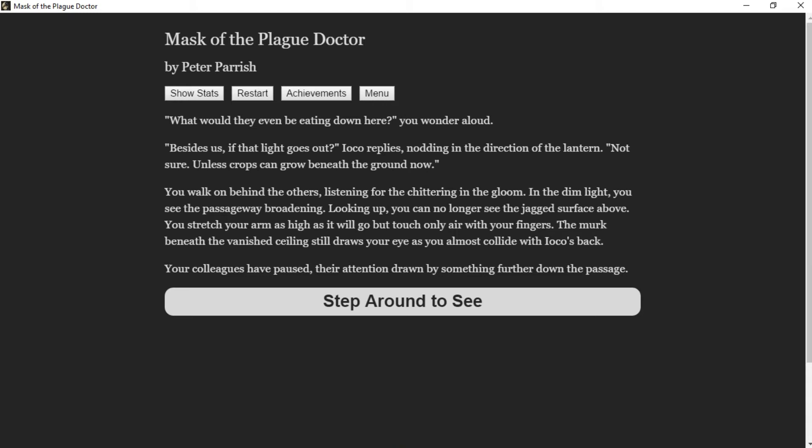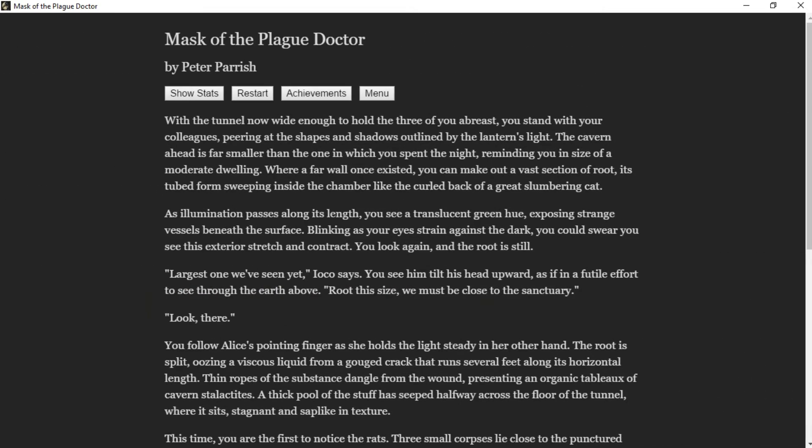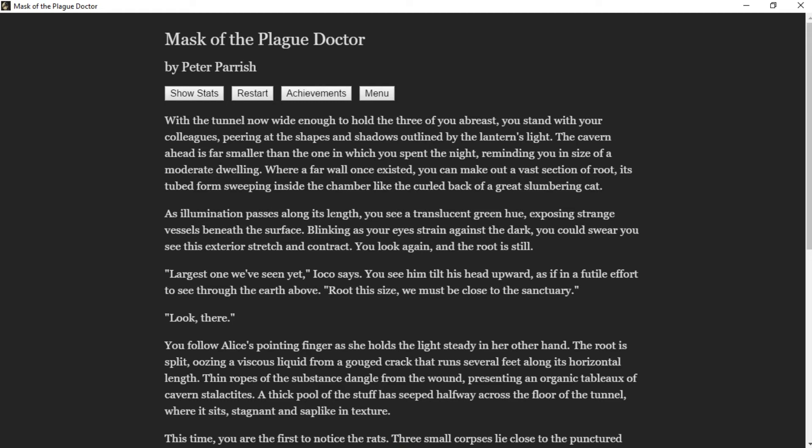In the dim light you see the passageway broadening. Looking up, you can no longer see the jagged surface above. You stretch your arm as high as it will go but touch only air with your fingers. The murk beneath the vanished ceiling still draws your eye as you almost collide with Ioko's back. Your colleagues have paused, their attention drawn by something farther down the passage. You step around to see. With the tunnel now wide enough to hold the three of you abreast, you stand with your colleagues peering at the shapes and shadows outlined by the lantern's light. The cavern ahead is far smaller than the one in which you spent the night, reminding you the size of a modest dwelling.